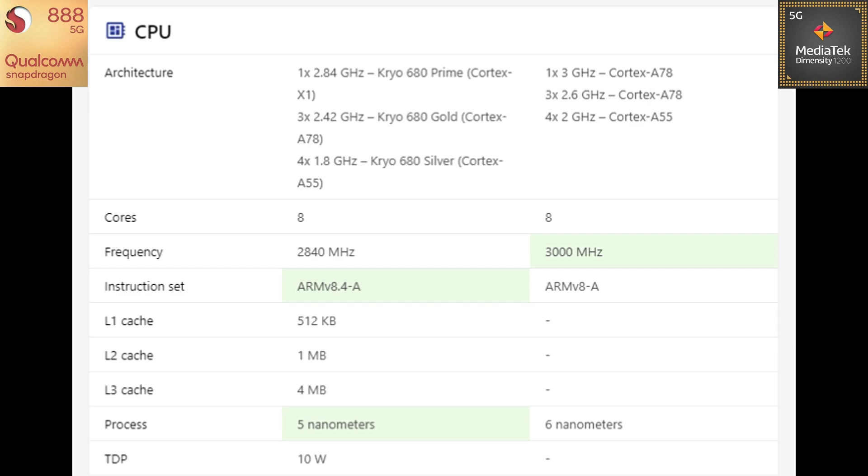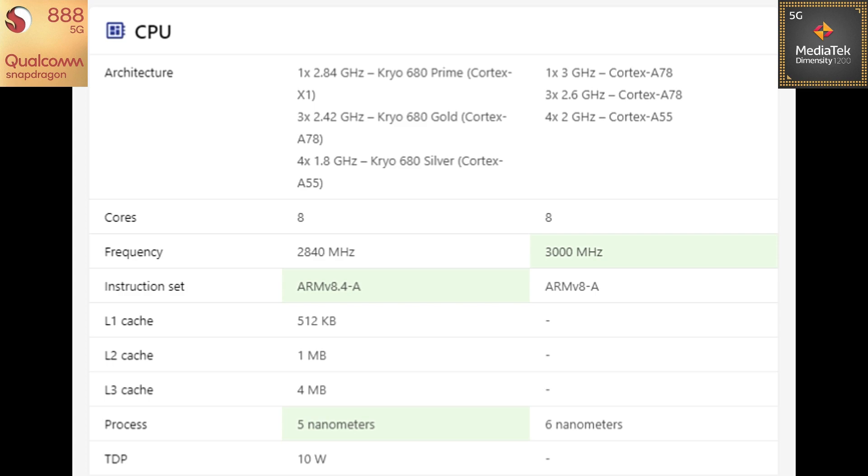So talking about the Snapdragon 888 chip, it has got 3 clusters. First cluster consists of Cortex-X1 super core clocked at 2.84 GHz. The second cluster consists of 3 Cortex-A78 cores. You can call it as Cryo 680. They are clocked at 2.42 GHz. This cluster is called as GOLD. The first one is called as PRIME. And the third cluster consists of 4 Cortex-A55 cores clocked at 1.8 GHz. So this is the silver cluster.